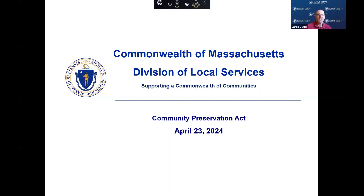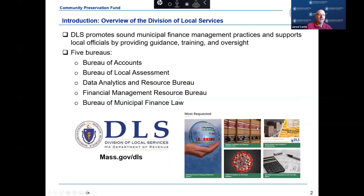Thank you, Jen. Good morning. My name is Jared Curtis, and I am a supervisor with the Division of Local Services, Bureau of Accounts. Thank you for joining DLS during this presentation on the Community Preservation Act. The goal of the Division of Local Services is to promote sound municipal financial management practices. DLS supports local officials through guidance, training, and oversight.